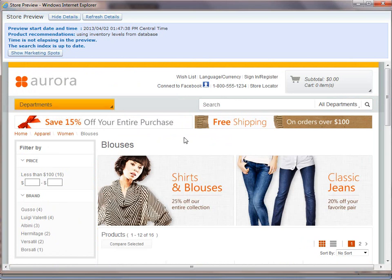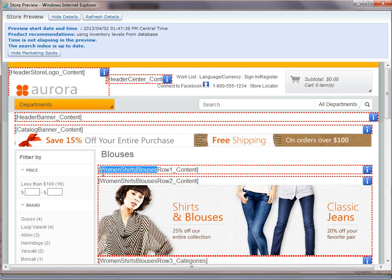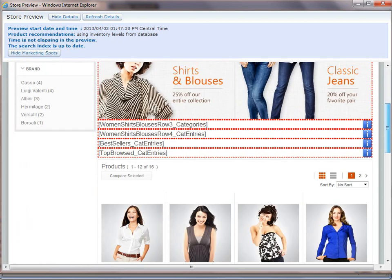So under blouses, you can see here when we turn on the e-marketing spots, it's essentially the same format, but with women shirt blouses in front of row content one, et cetera.